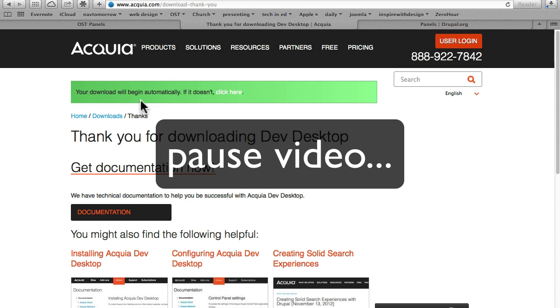Go ahead and pause the video, finish the download, and install Acquia's Dev Desktop. You can leave all the options at their default or you can change things up. We do have videos on this in our beginner class.